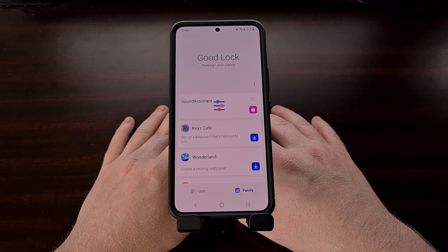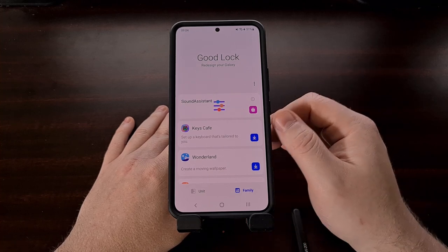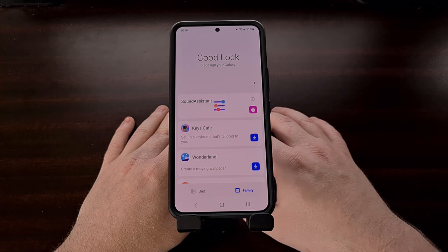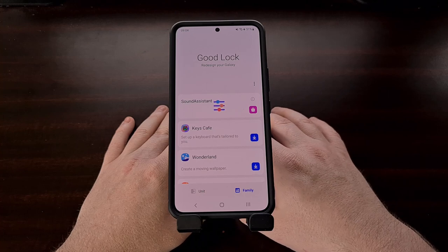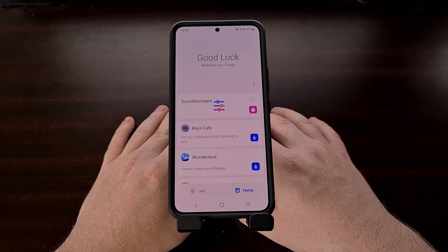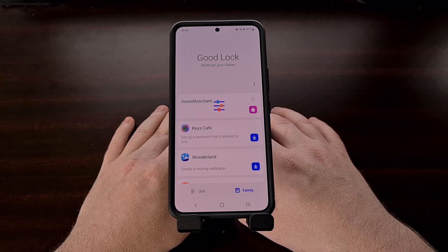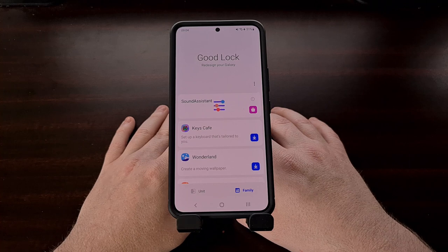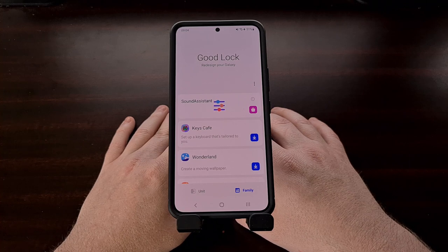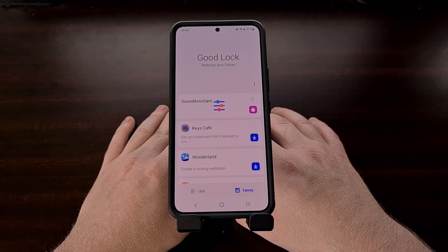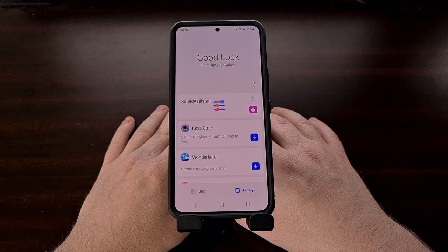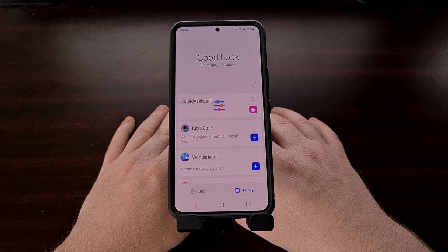For those unfamiliar with the Good Lock app for Samsung devices only, be sure to check the video description below as I'll have a link to a previous tutorial I did that details how to get it set up and installed on your smartphone or tablet.